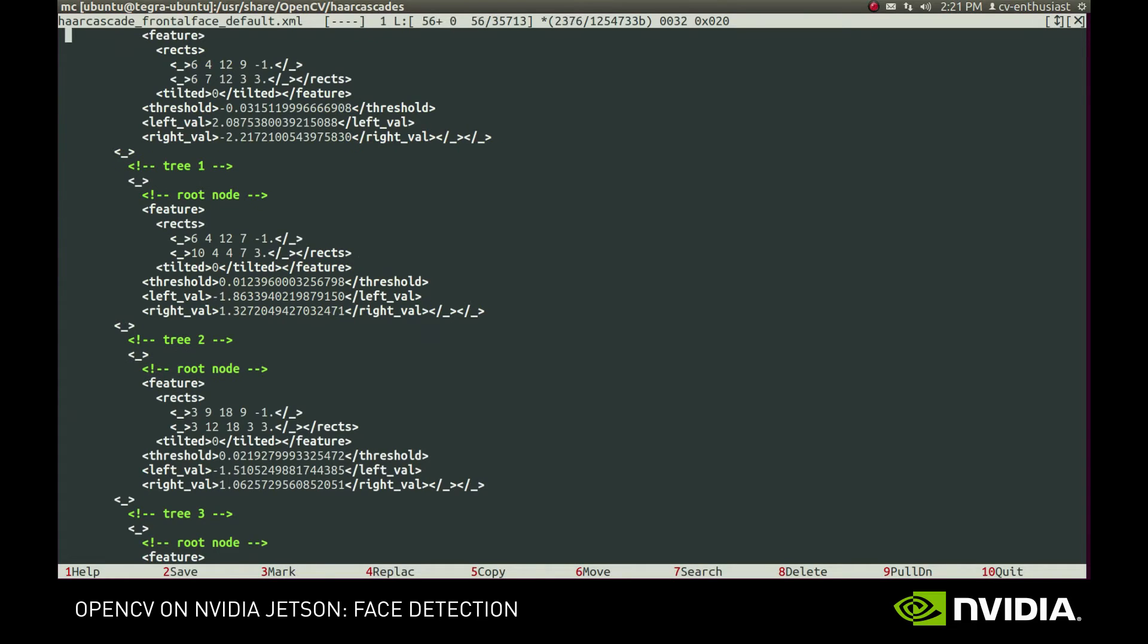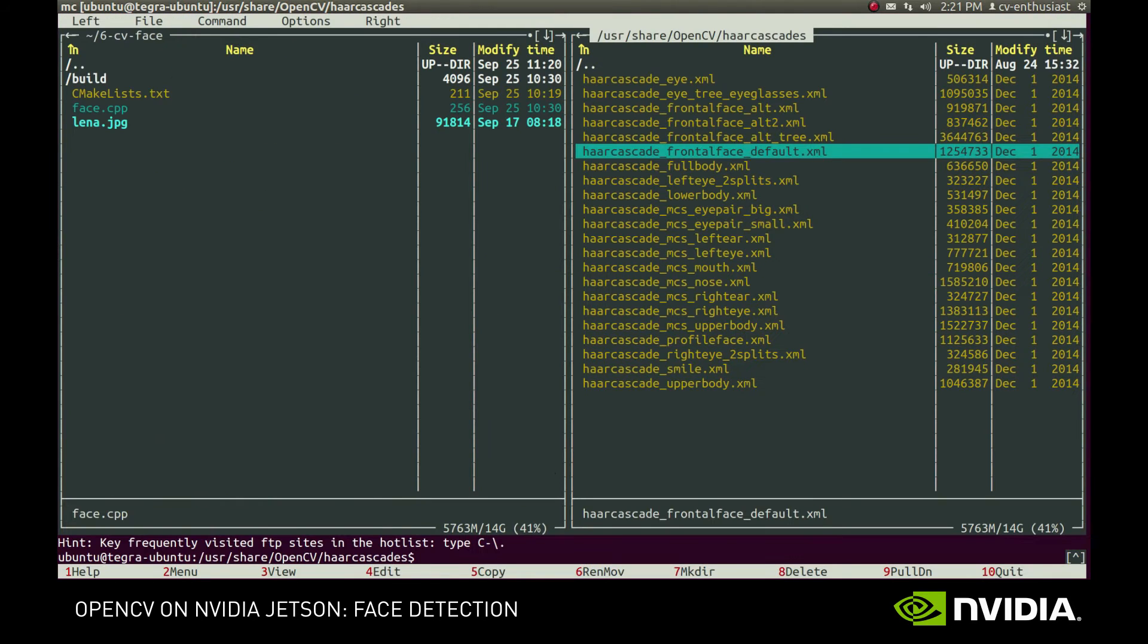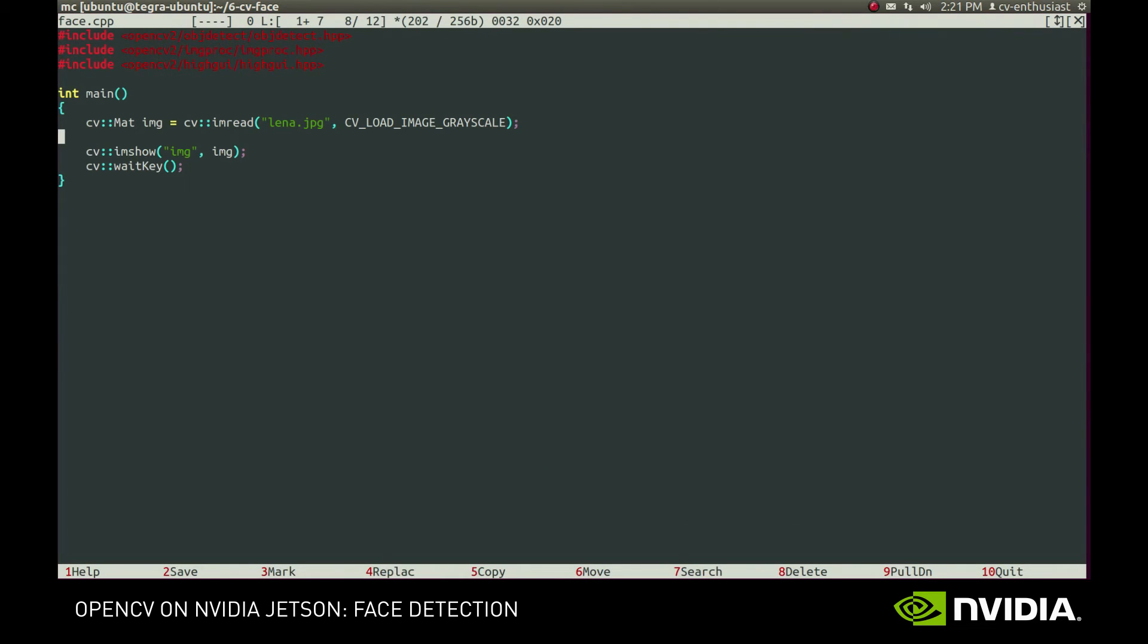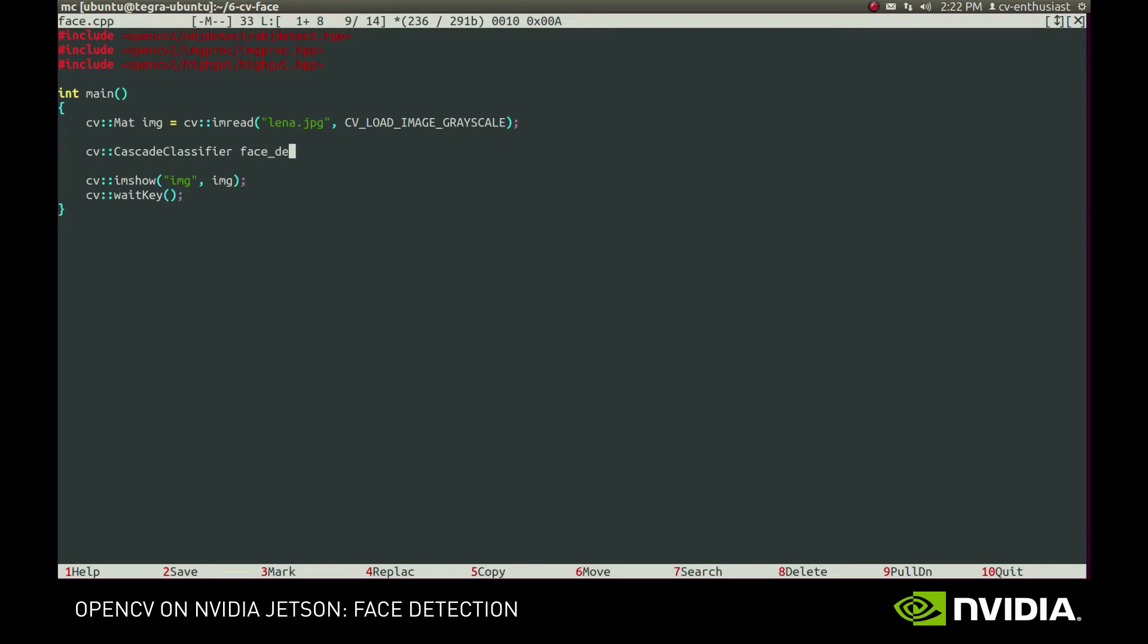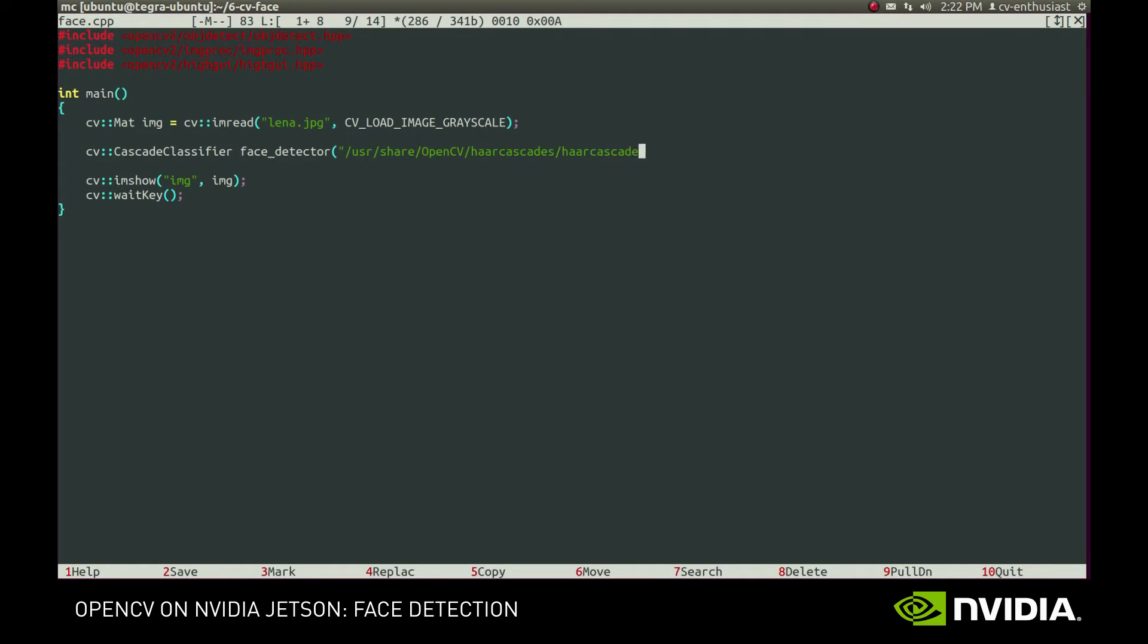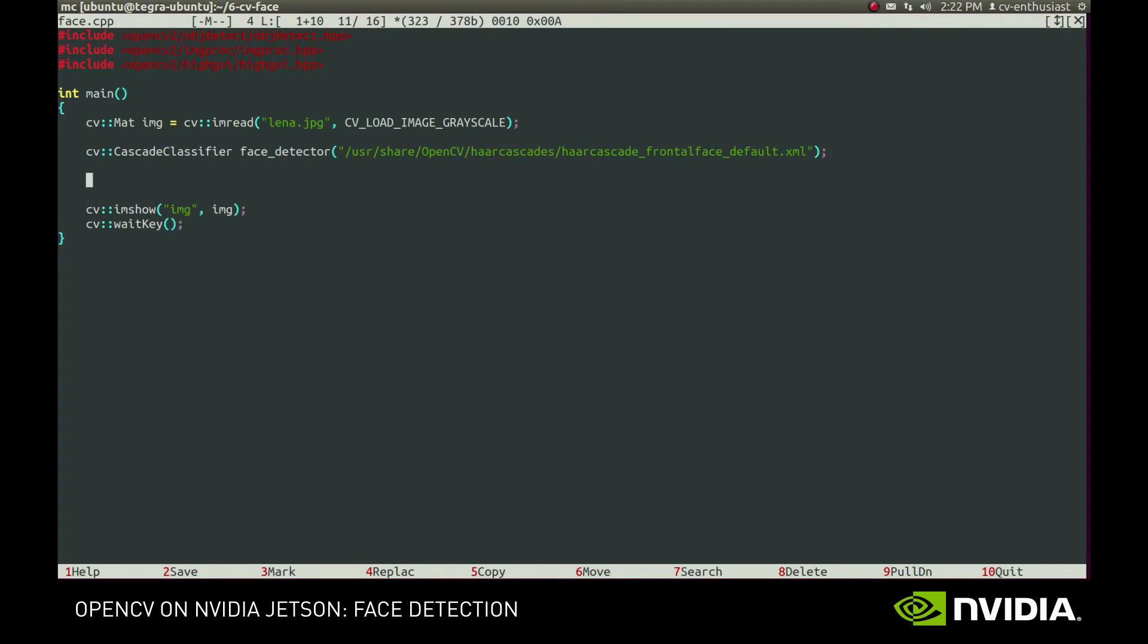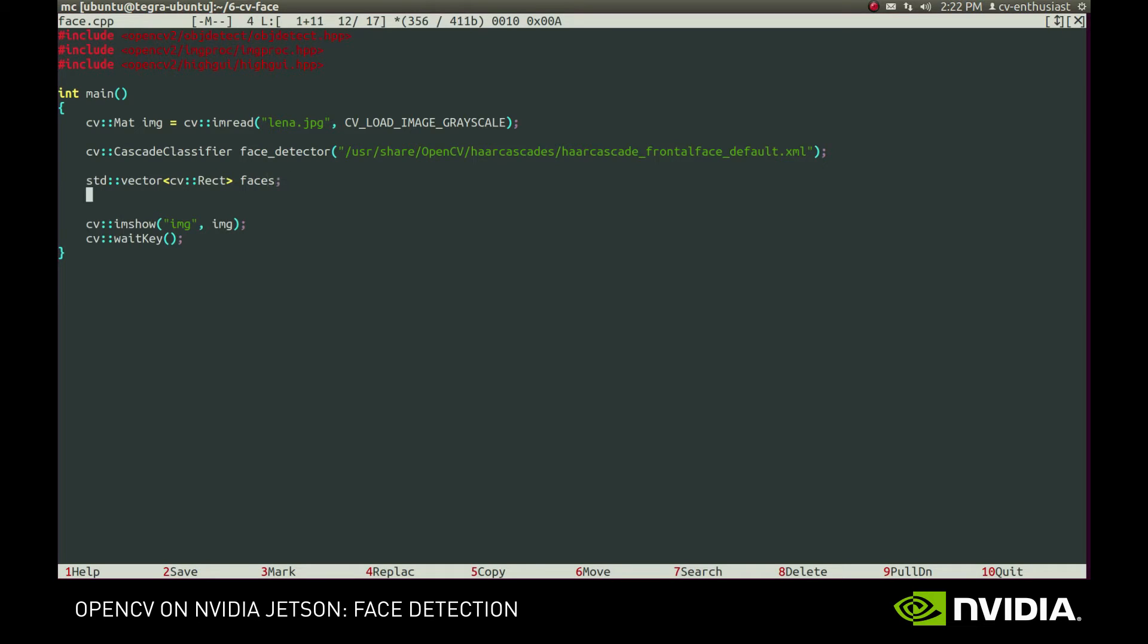Going back to our example, we have to create a cascade classifier object and provide the path to some frontal face cascade. After that, we'll create a vector that will hold the rectangle surrounding the detected faces, and call DetectMultiScale function.